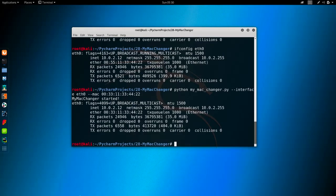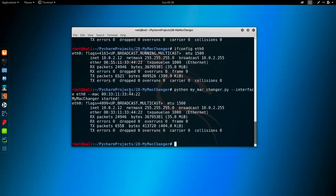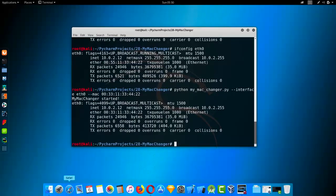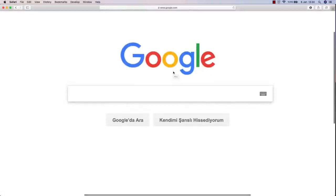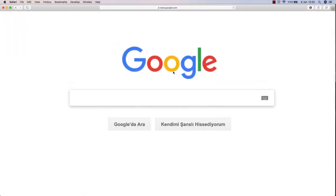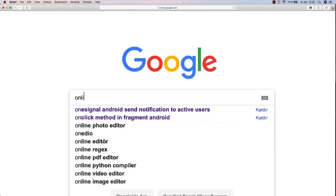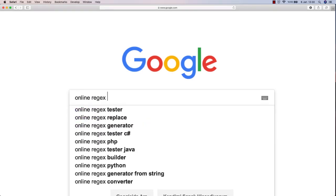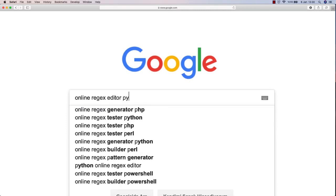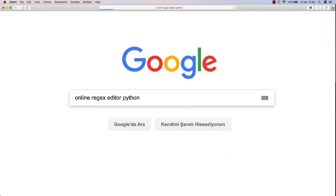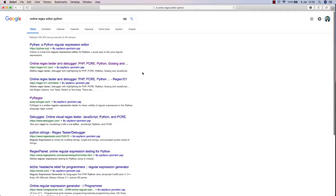So that we can be sure the MAC has been really changed. In order to do that, we have to learn a new technique called regex. Let me go to Google and google it. I suggest you guys do the same thing. We are looking for an online regex editor Python.